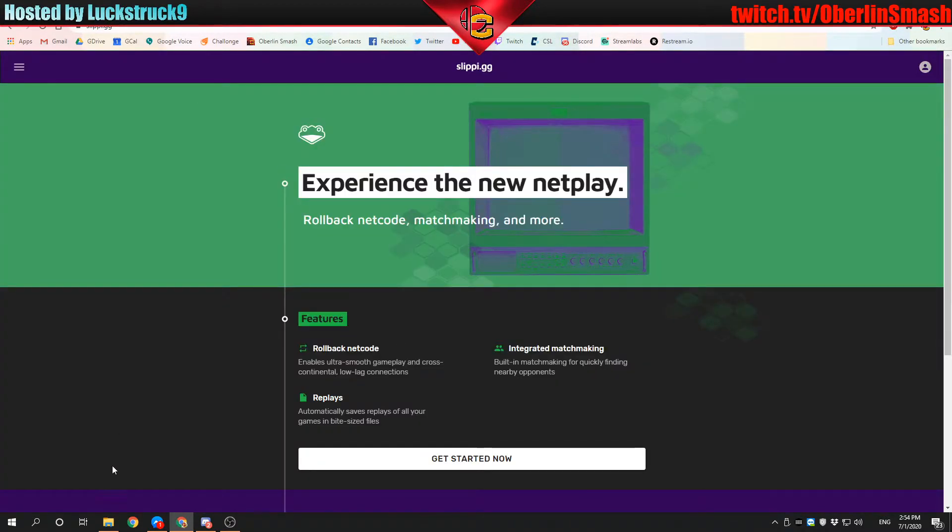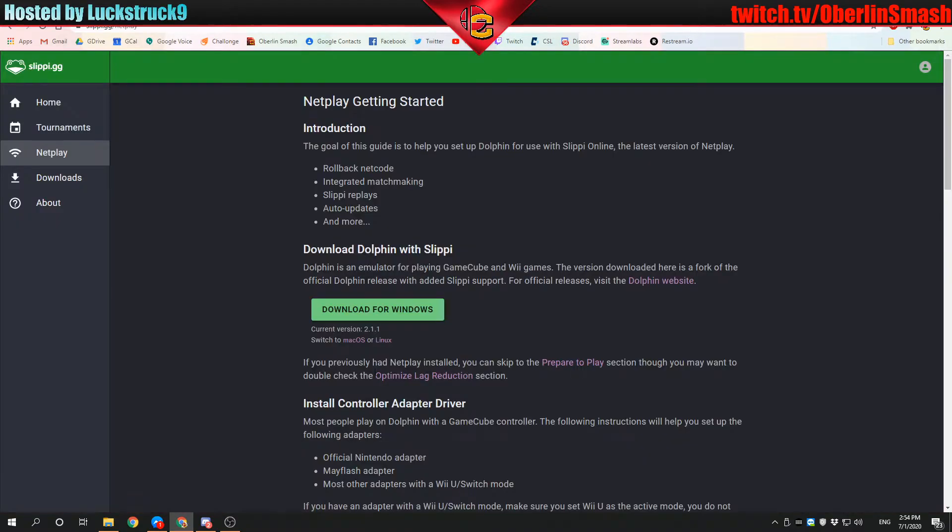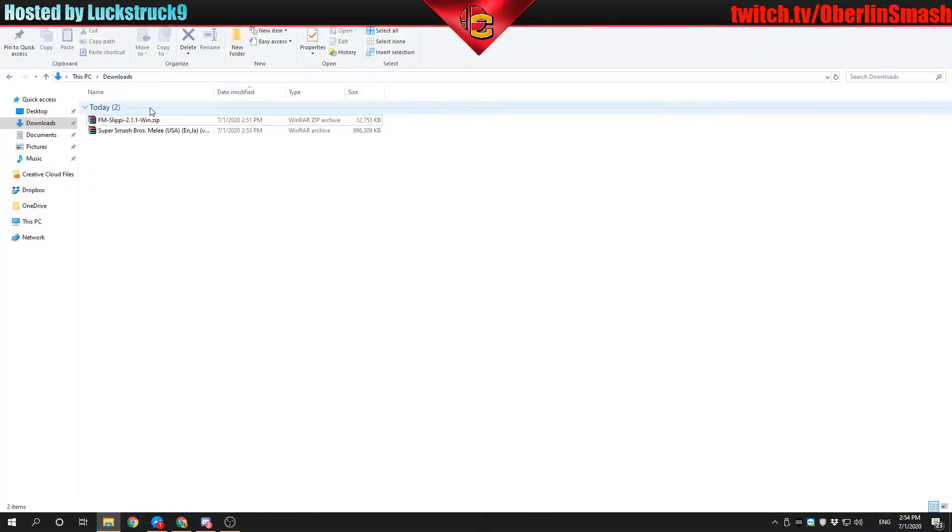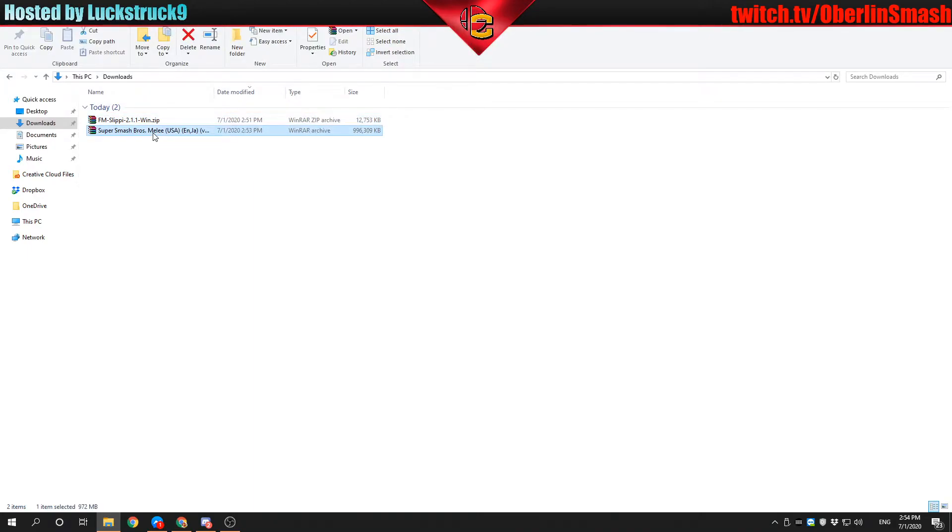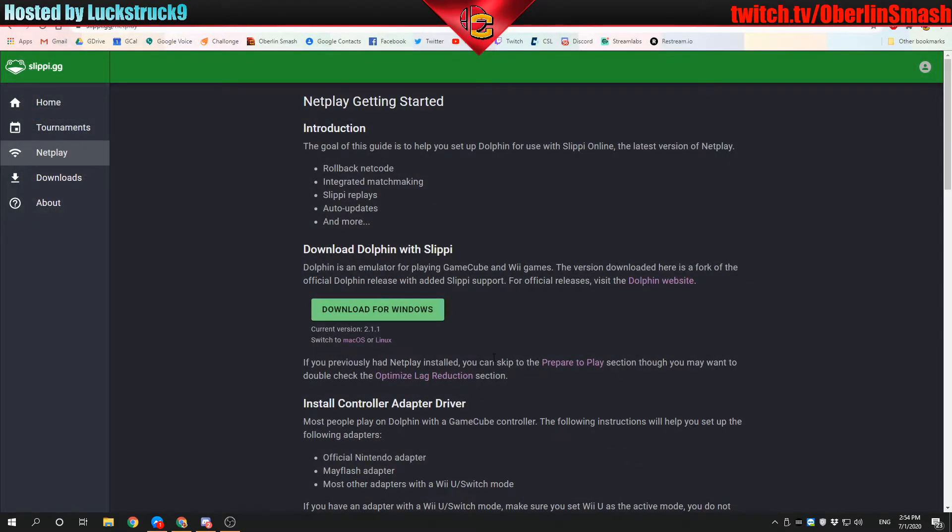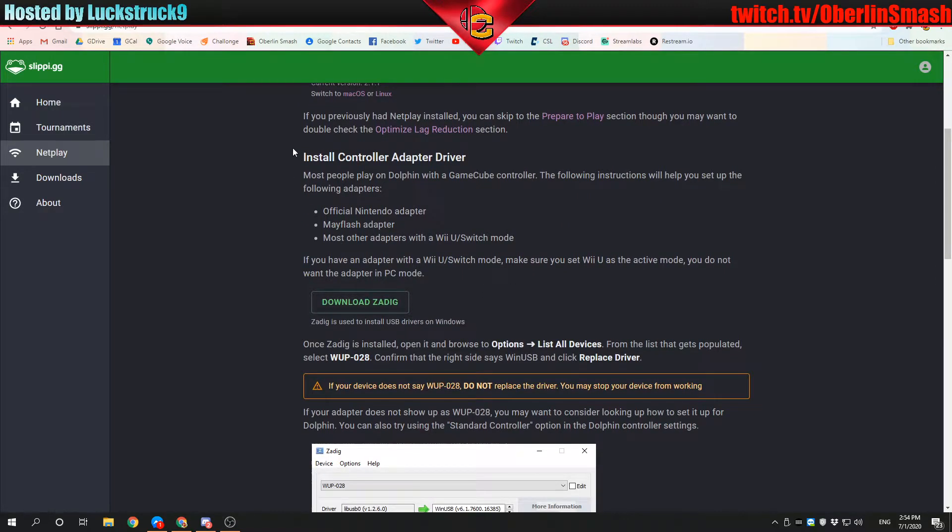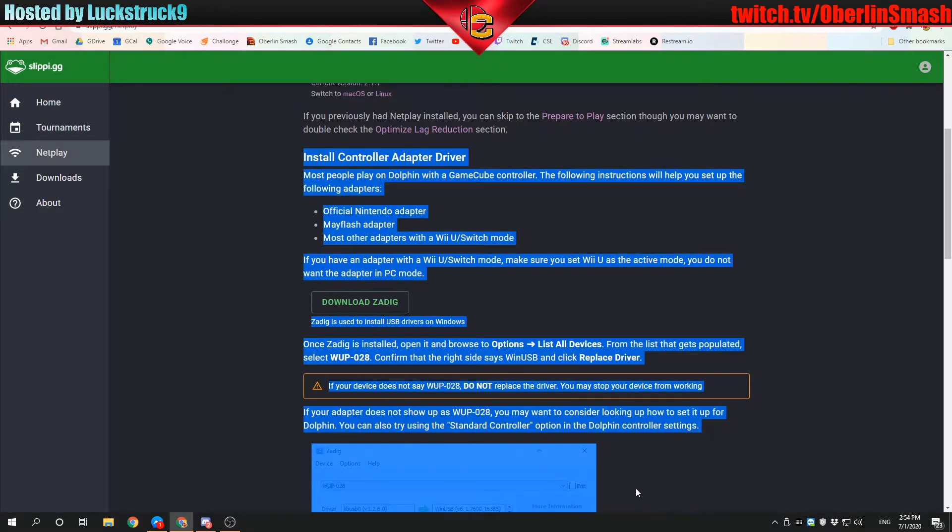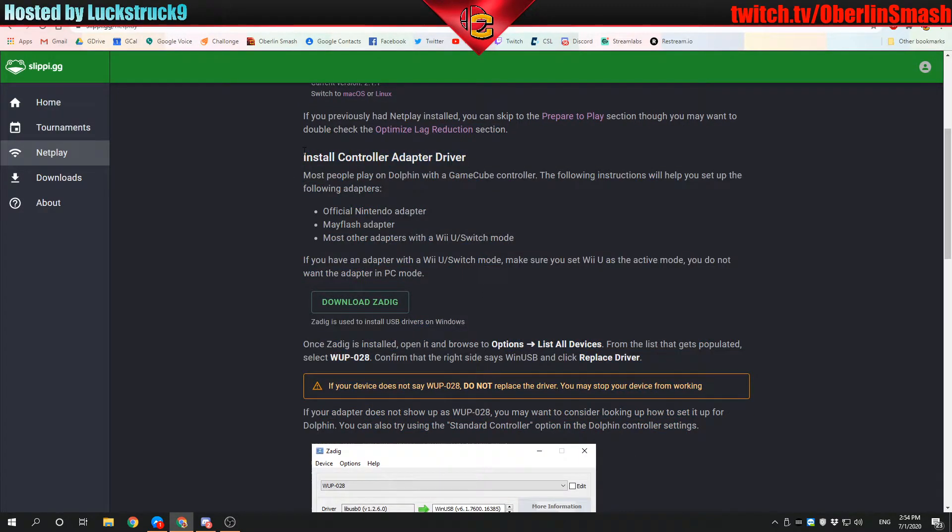I have the two things we need downloaded. You would click download for Windows. In this folder, I downloaded the files from Slippy and the ISO, so we're going to work with those today. You would also want to install controller drivers should you need to. I already have the controller drivers installed from using a previous version of Slippy, so I don't need to do that personally.